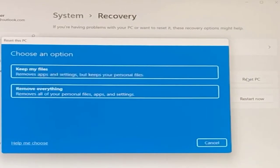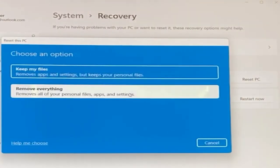You'll be given two options: keep my files or remove everything. If you want to restore your laptop to the original settings that you received it as, click on remove everything.